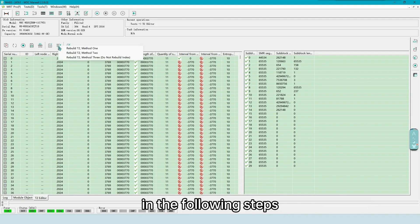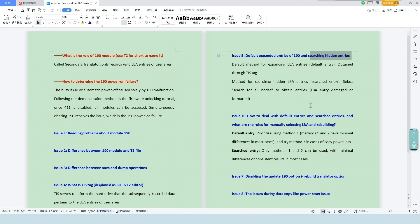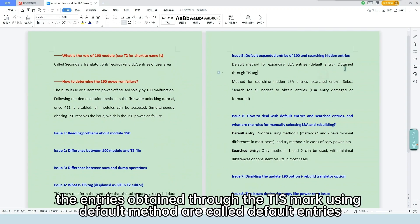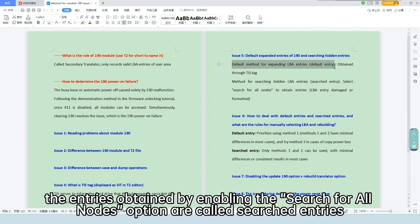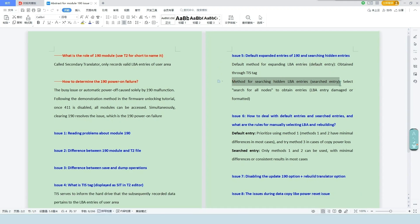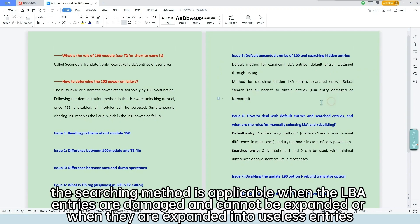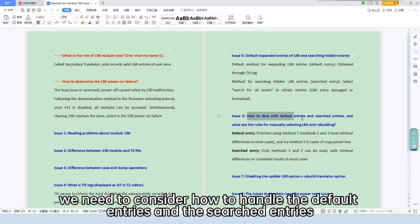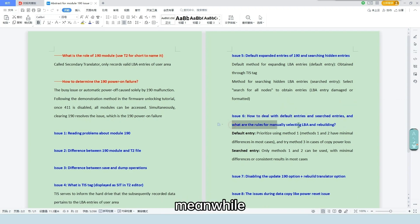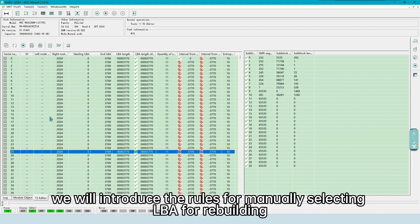In the following steps, you only need to try the recommended rebuilding methods to recover potential data. The entries obtained through the TIS mark using default method are called default entries. The entries obtained by enabling the search for all nodes option are called searched entries. The searching method is applicable when the LBA entries are damaged and cannot be expanded or when they are expanded into useless entries, as well as in cases of formatting. Next, we need to consider how to handle the default entries and the searched entries. Meanwhile, we will introduce the rules for manually selecting LBA for rebuilding.